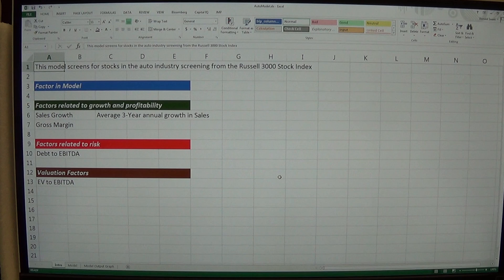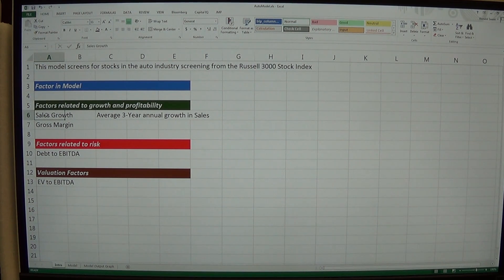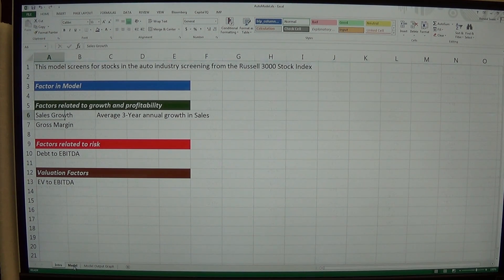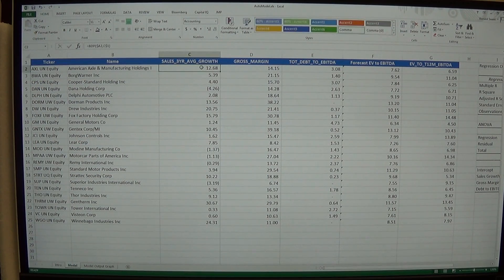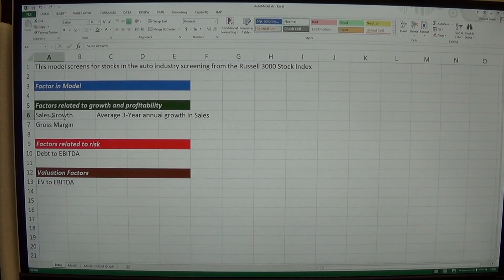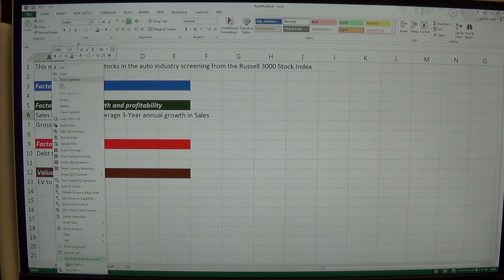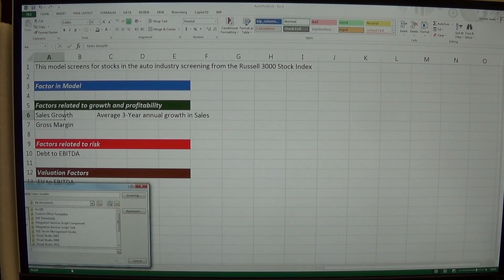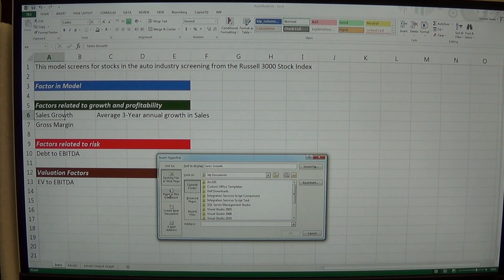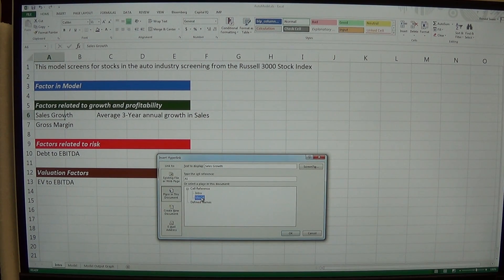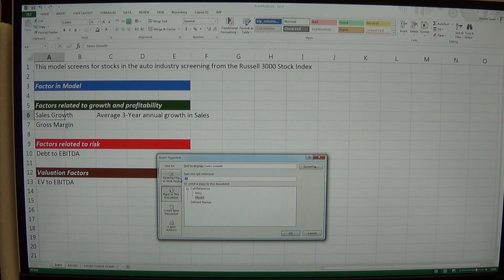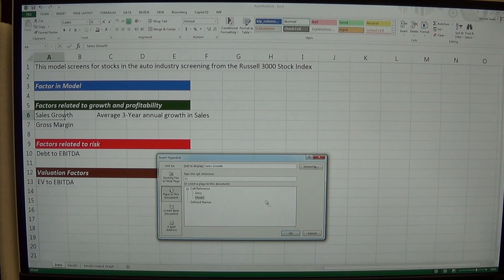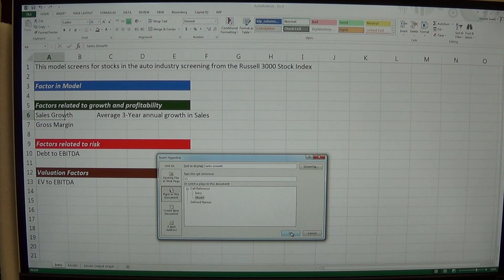And so I'll save that. And then I'm going to actually link these. So sales growth. I go over to the model and sales growth is in C1. So I'm going to right click on sales growth. And I'm going to do hyperlink here down at the very, very bottom hyperlink. And I want to hyperlink in this document. I'm going to click on the model. And it's in cell C1. So I'm going to place a hyperlink and say OK.